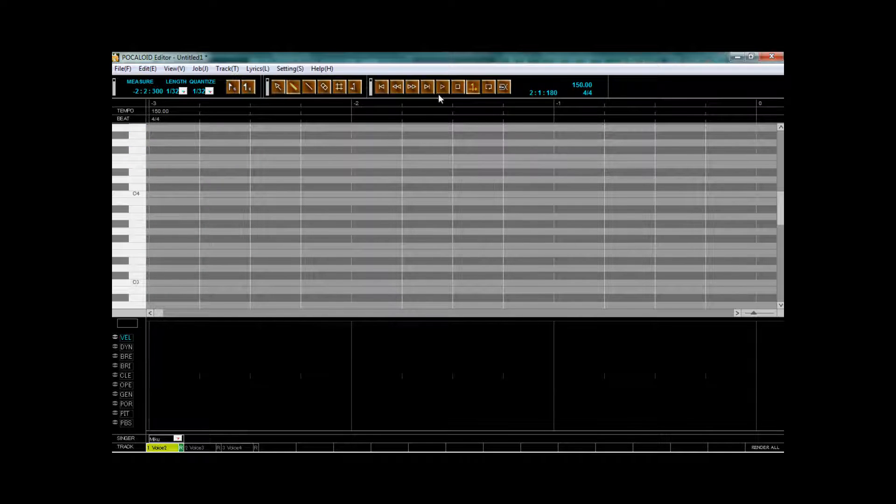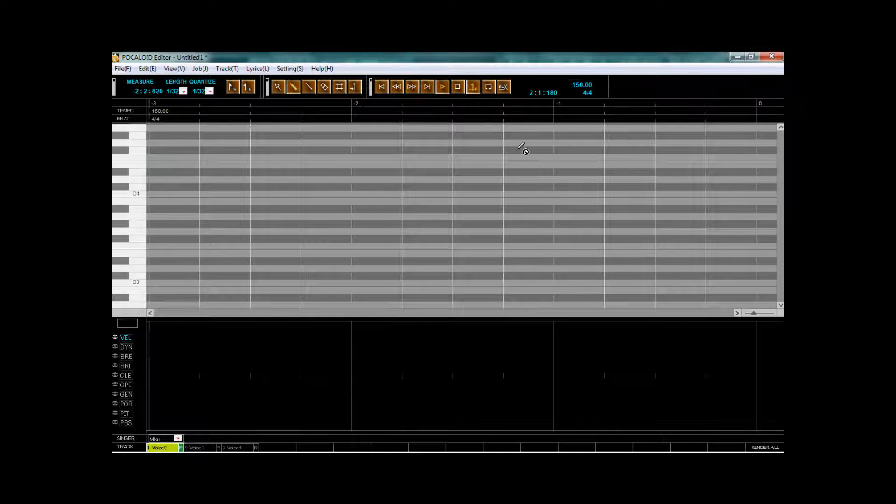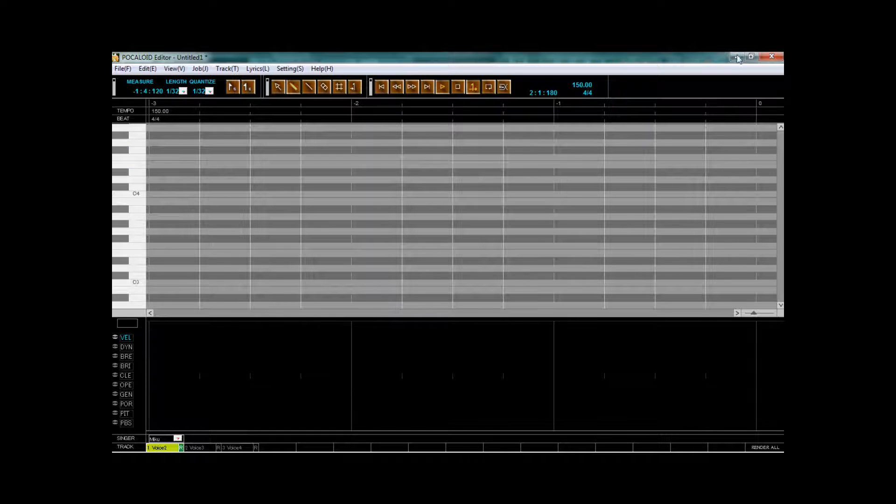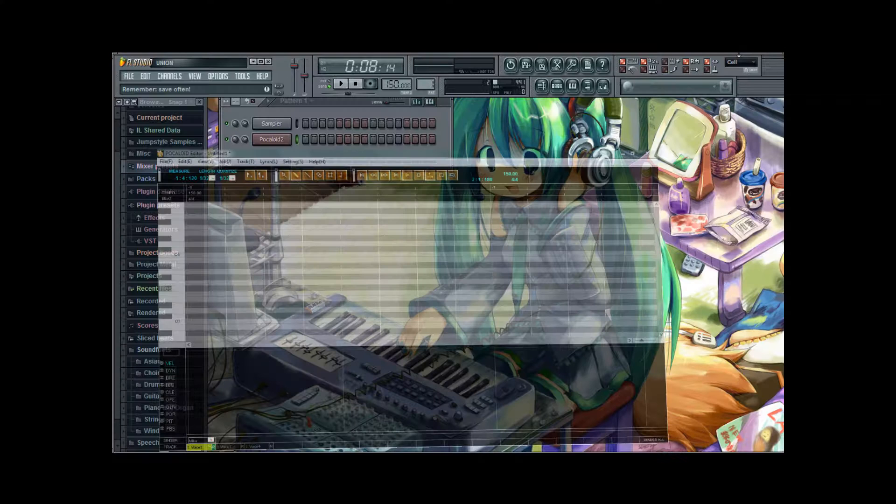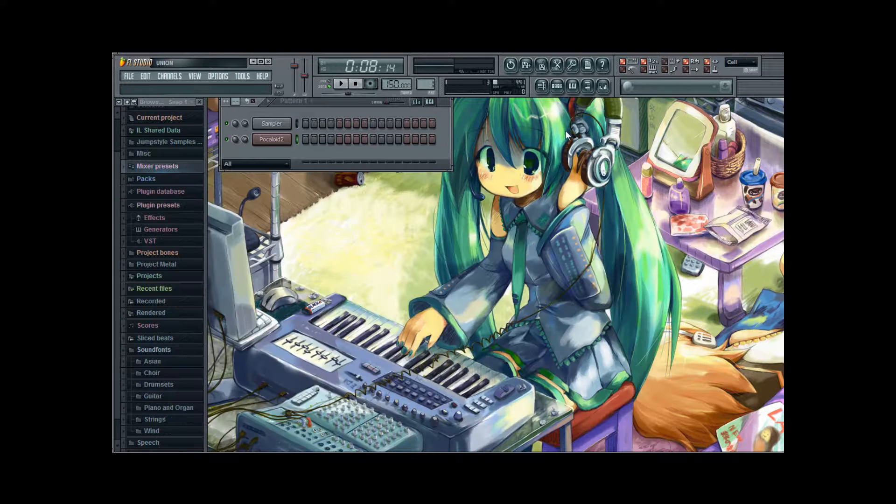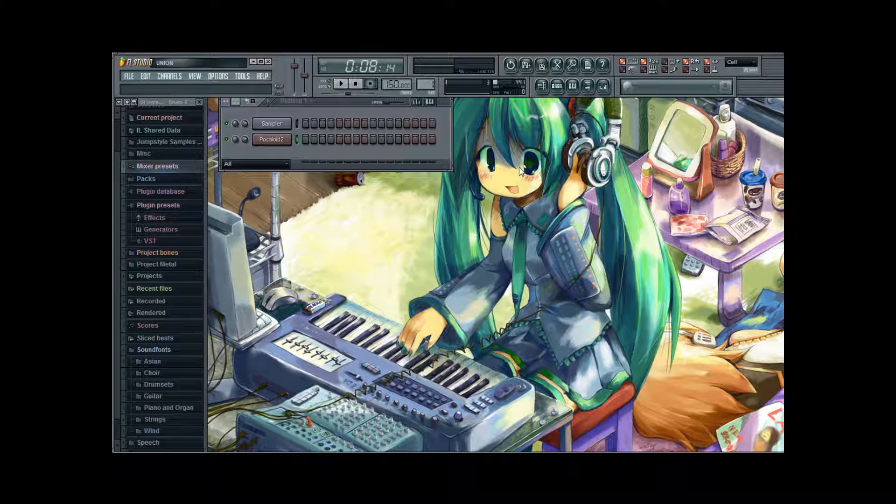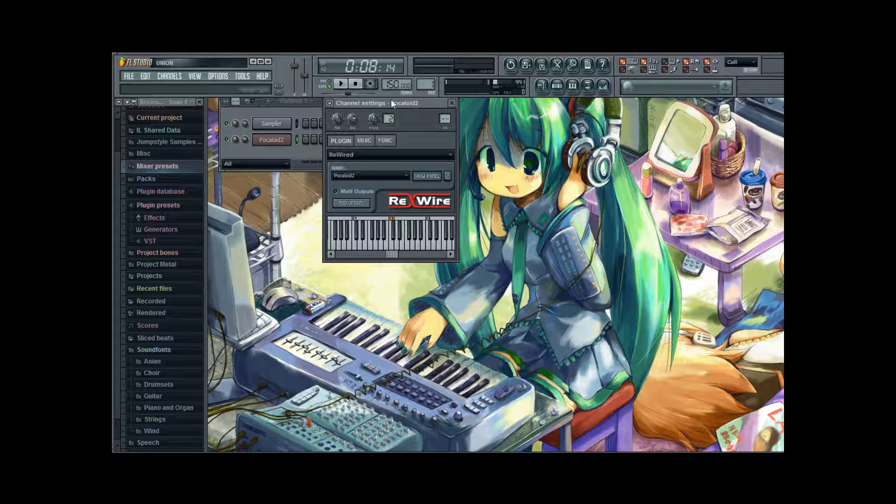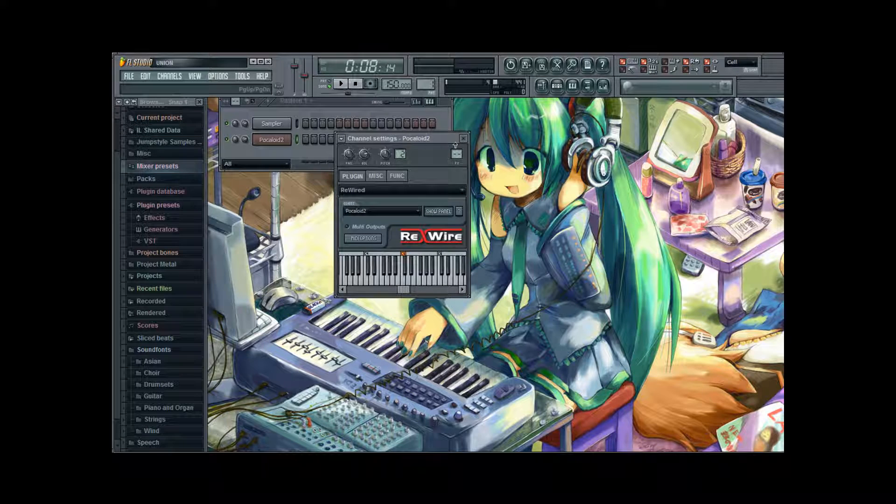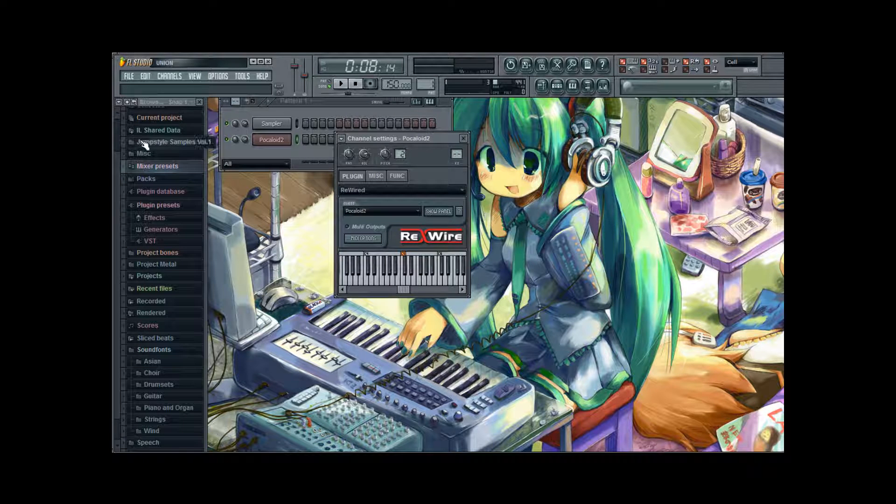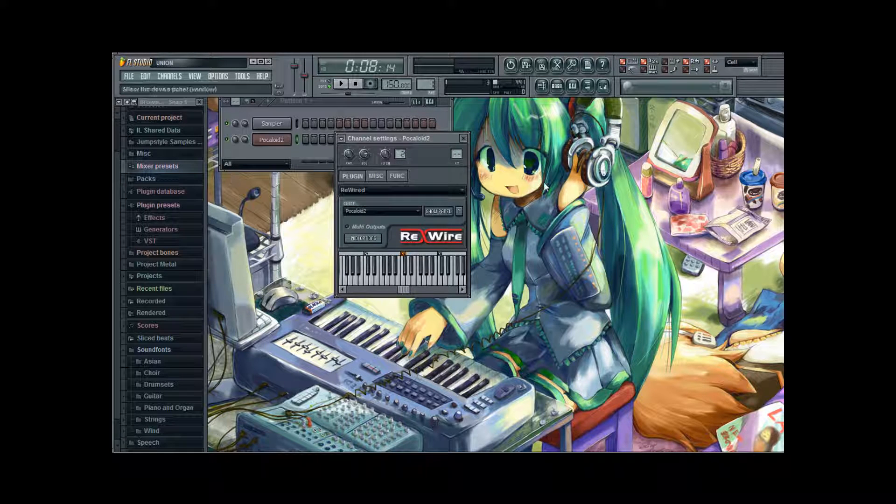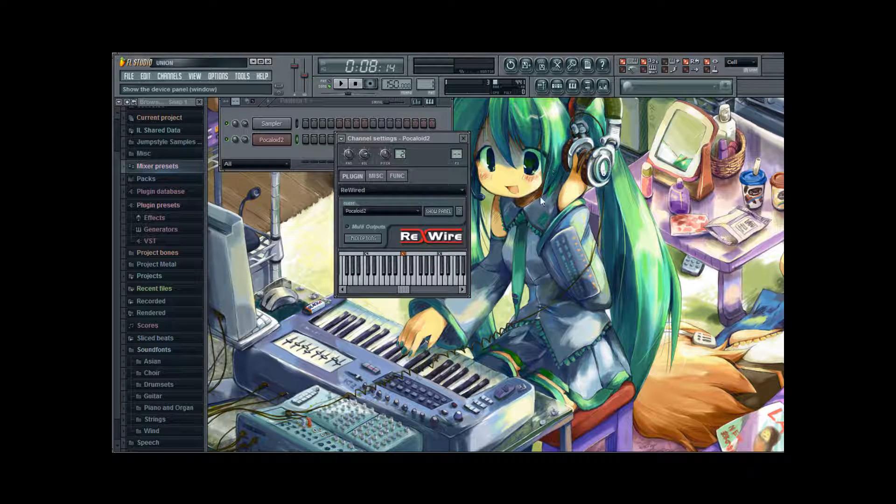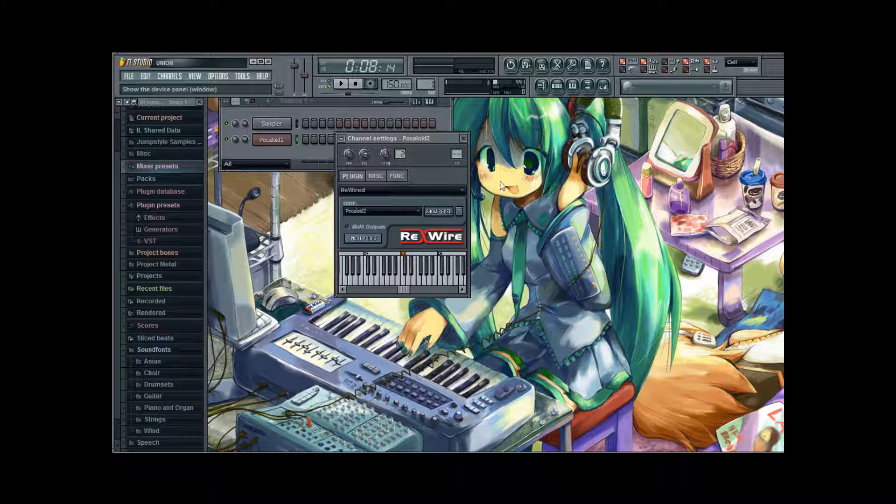Now, I'm gonna click on play to make the rewire active. Close this down. And of course, for rewiring to work, I need a rewire channel which is linked to my Vocaloid editor. I've already created that and you should know how to do that from my previous Vocatoods.